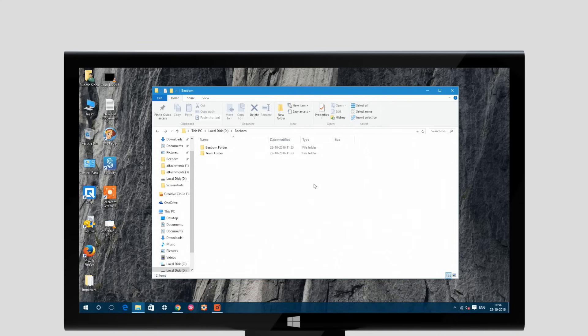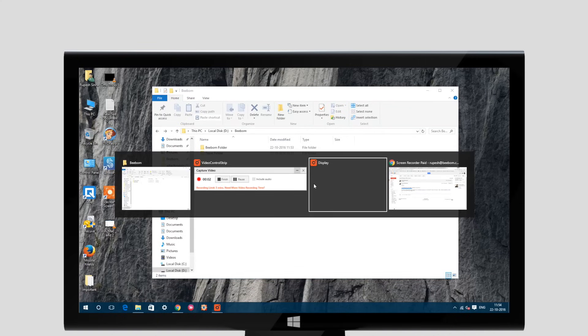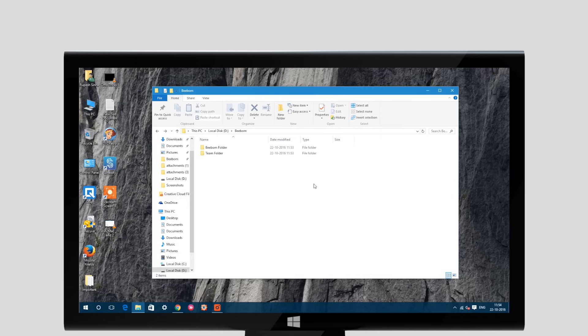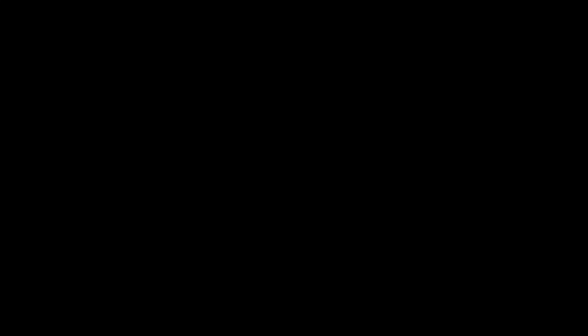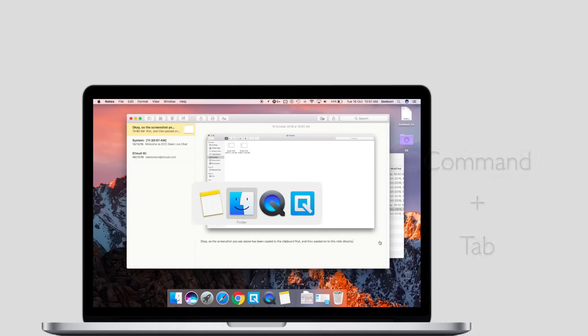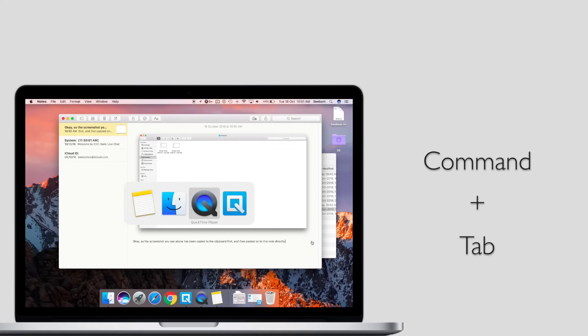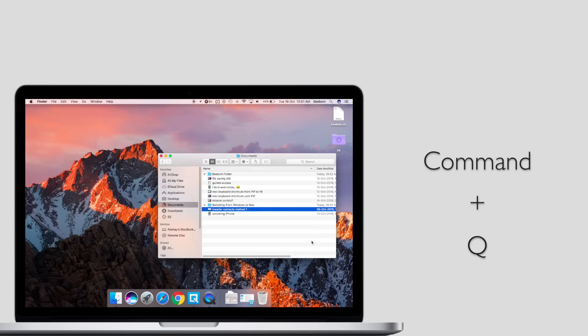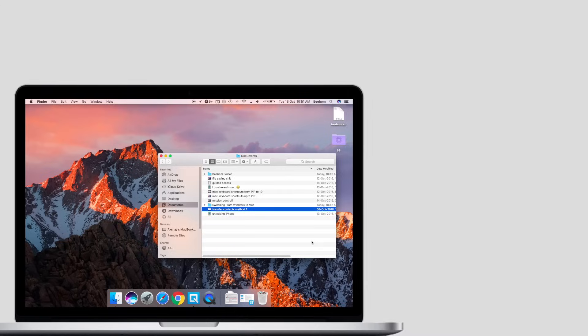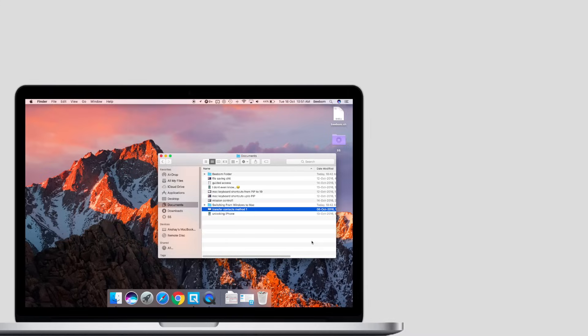If you multitask on your laptop, what am I saying, of course you do, then you must have used Alt-Tab to switch between applications on your Windows PC. To do the same on a Mac, you can use Command-Tab. Also, to quit apps, you probably used Alt-F4 on Windows, whereas on the Mac, you will have to use Command-Q. These may not seem like the easiest shortcuts at first, but you'll get the hang of them in no time.